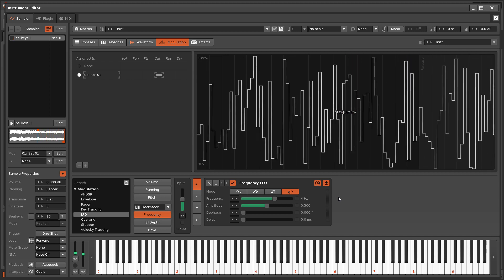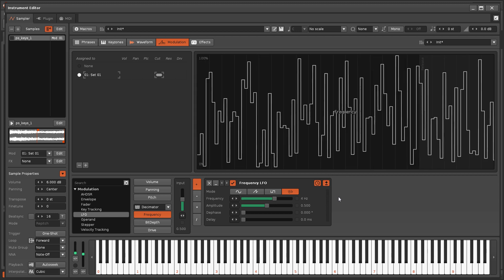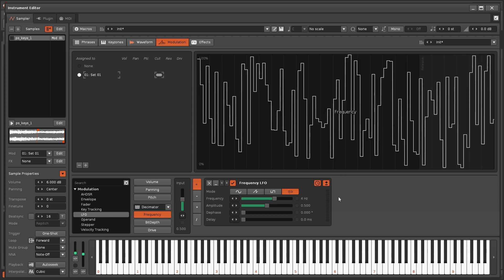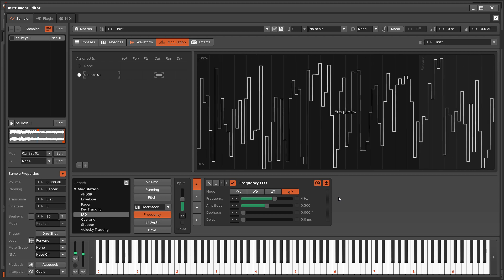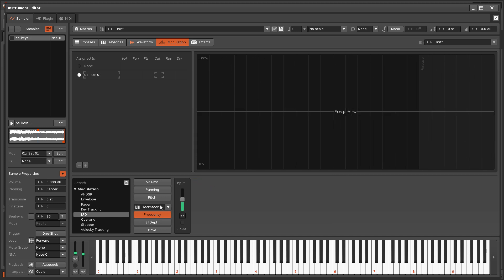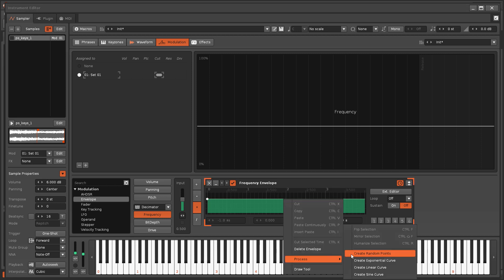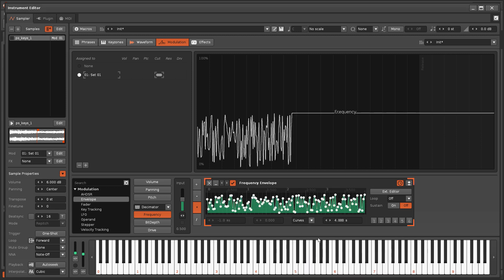In the Modulation section of the Sampler, the LFO doesn't have a Custom Mode, because there's already a dedicated Envelope device for that. This works on a per-note basis, and so will automatically run through the same sequence for each note that is played.